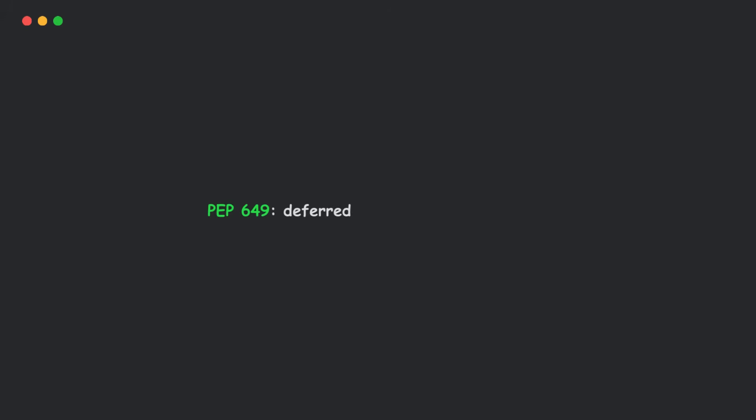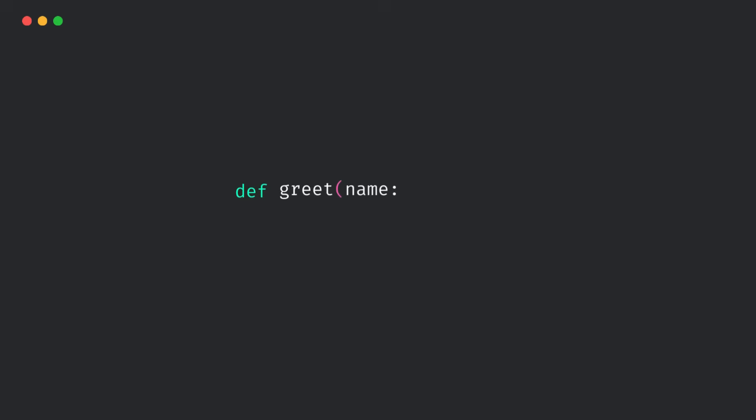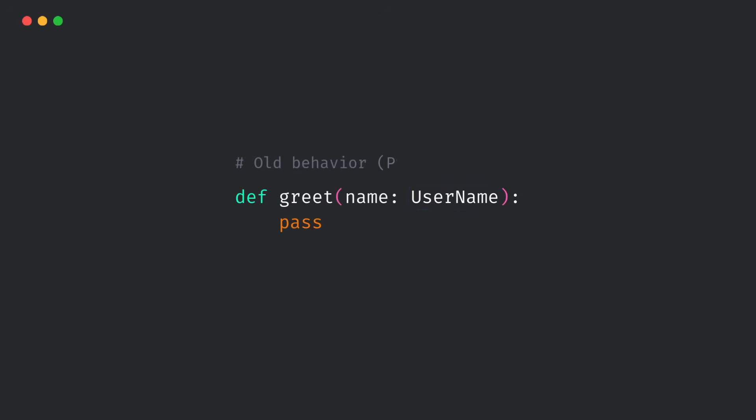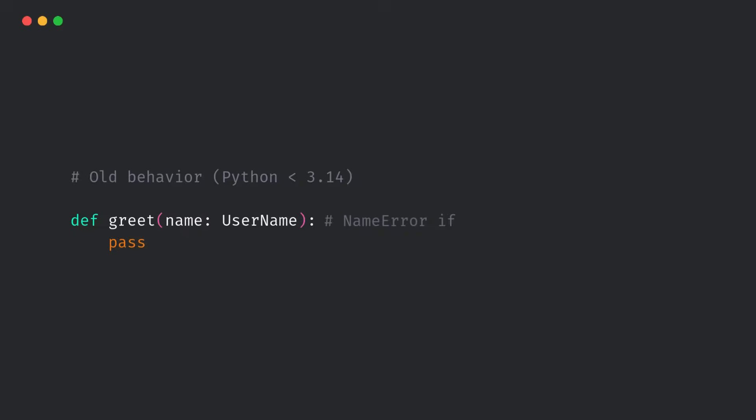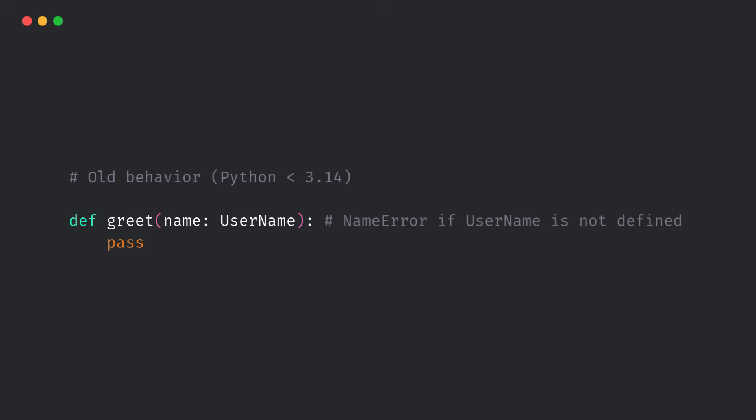Let's start with a big change. PEP 649. Python now defers the evaluation of annotations. That means they aren't evaluated immediately when a function is defined. Instead, they're stored and evaluated only when needed.